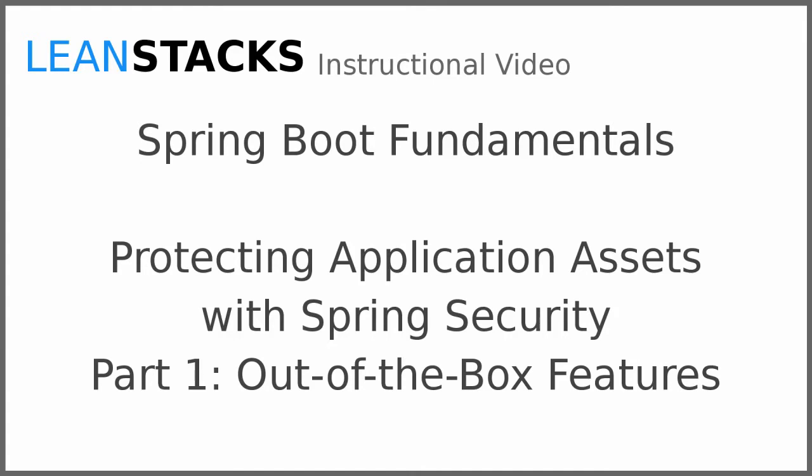Welcome to a LeanStacks instructional video. This video is part of the Spring Boot Fundamentals series. In this video, we build upon the Greeting Web Services project, introducing the out-of-the-box integration of Spring Security with Spring Boot.